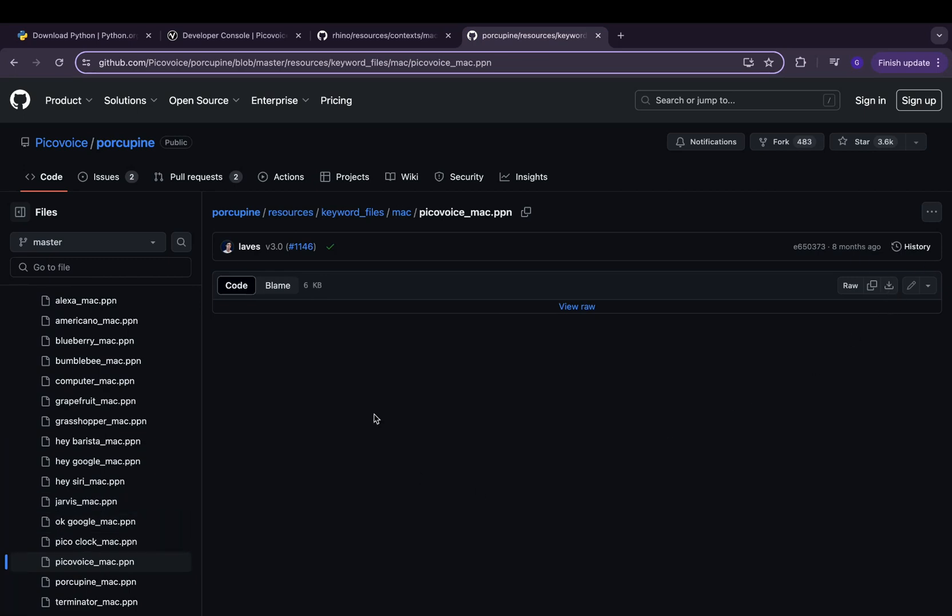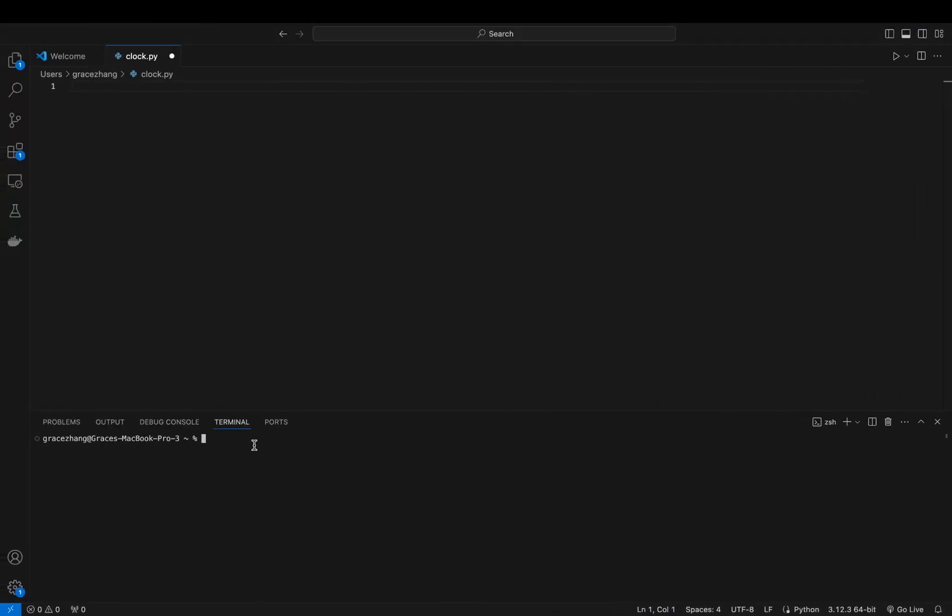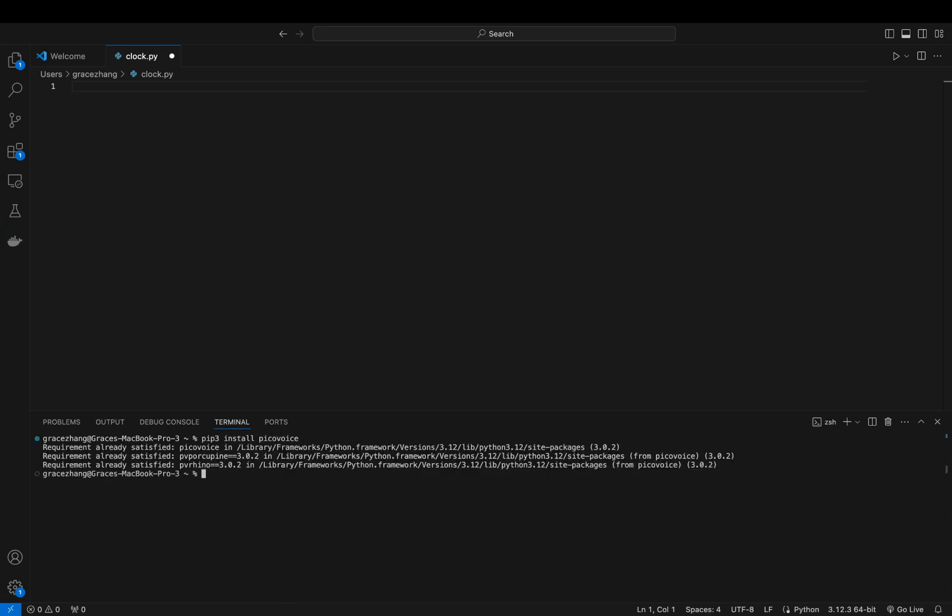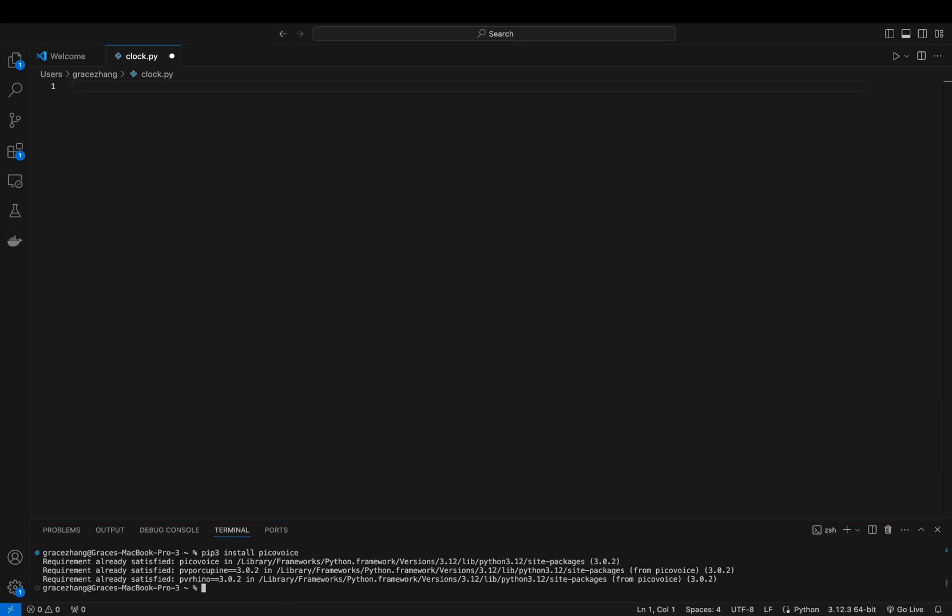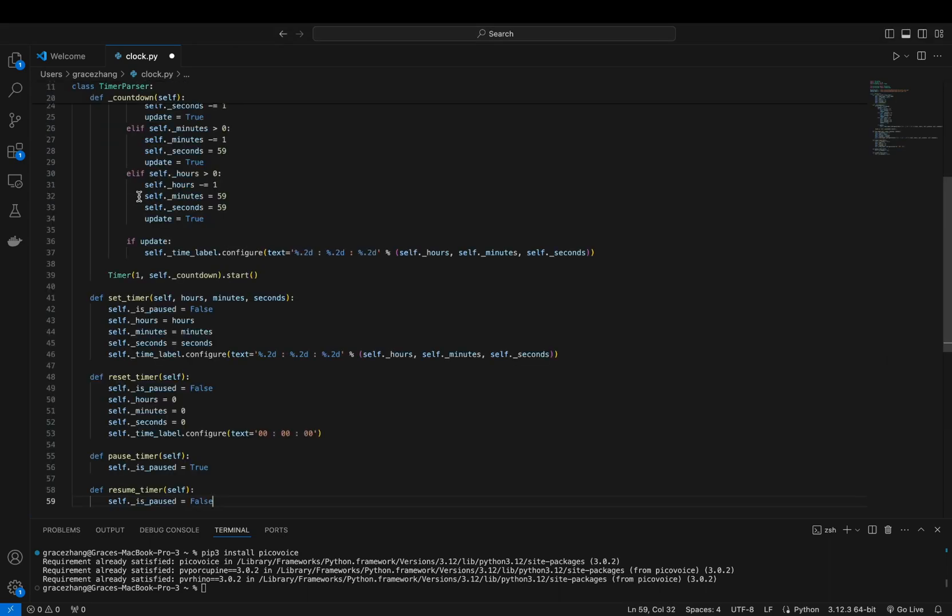Next we need to install PicoVoice, so open up your terminal and run the following pip command. We're going to need a few imports further along so we'll import them now. We will define the paths to the files we just downloaded and add a timer parser class to handle the timer functionality.